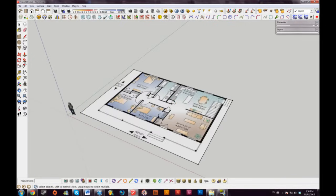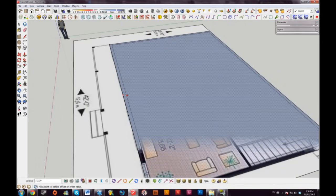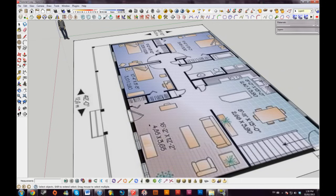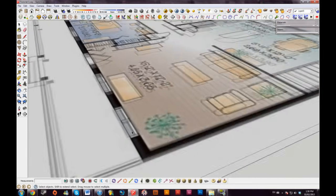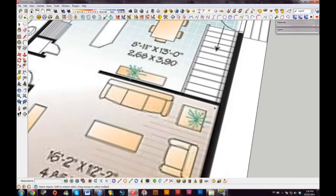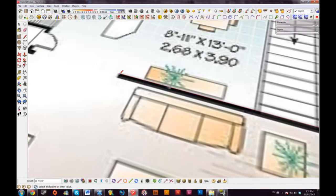Now I'll use the offset tool and bring this in six inches, because most exterior walls are six inches thick. Now I have two sets of lines. I'm going to start drawing interior walls as well — most interior walls are four inches, some are different, but I'll go with four.